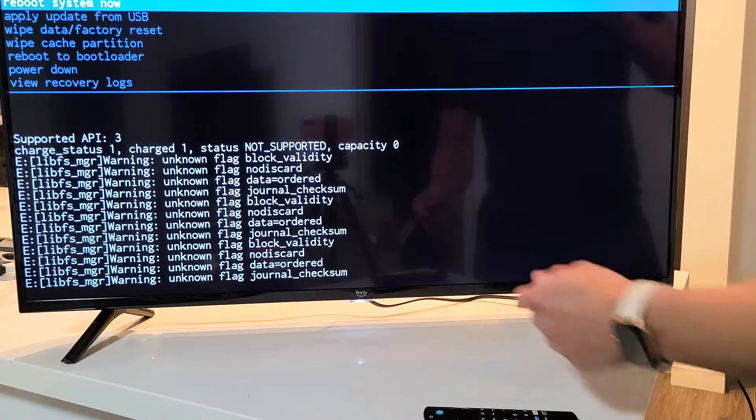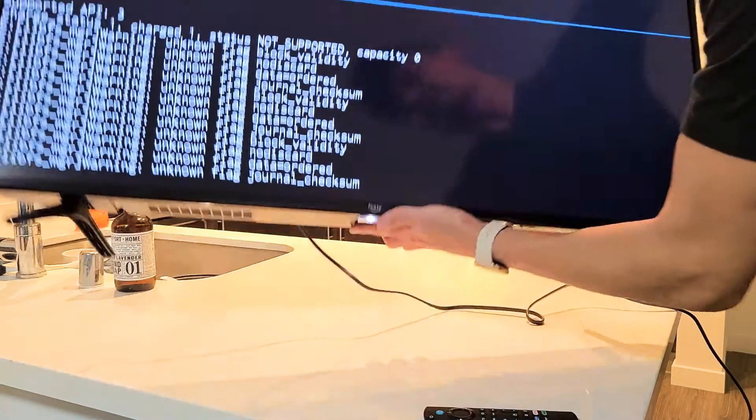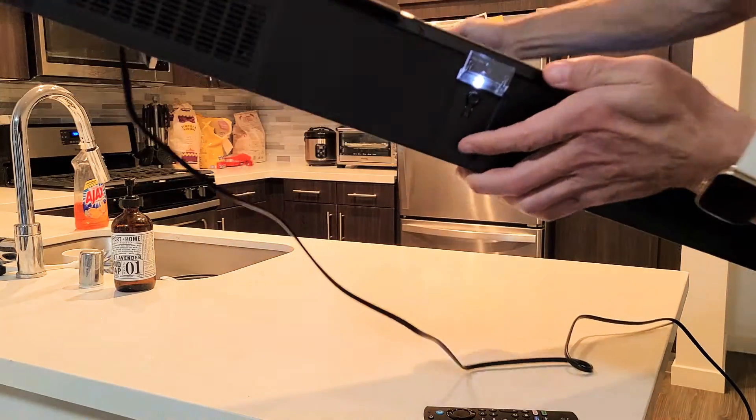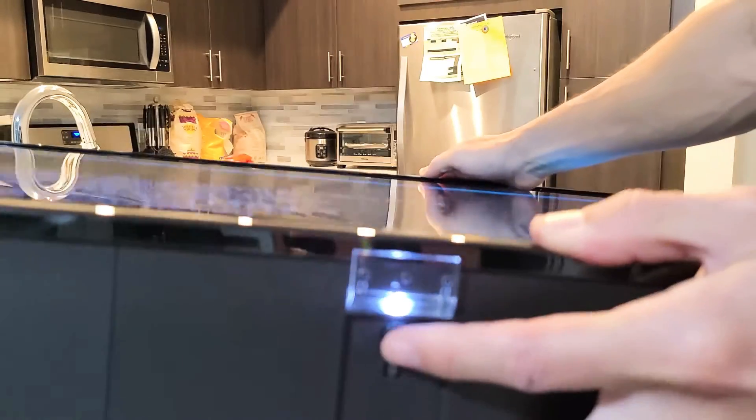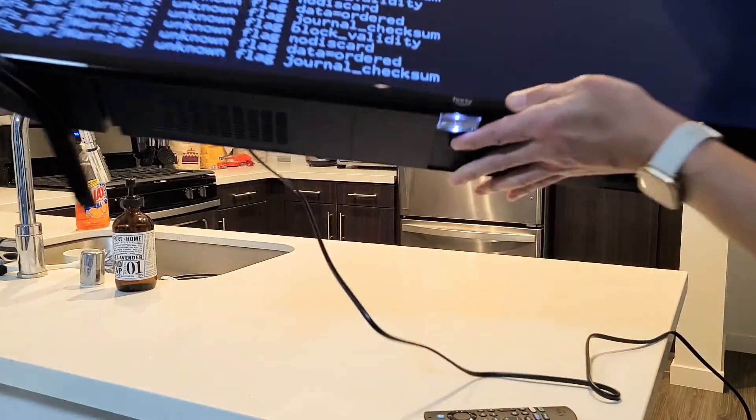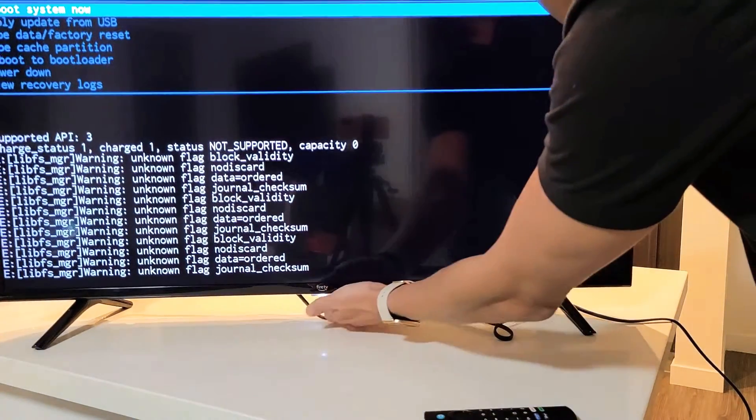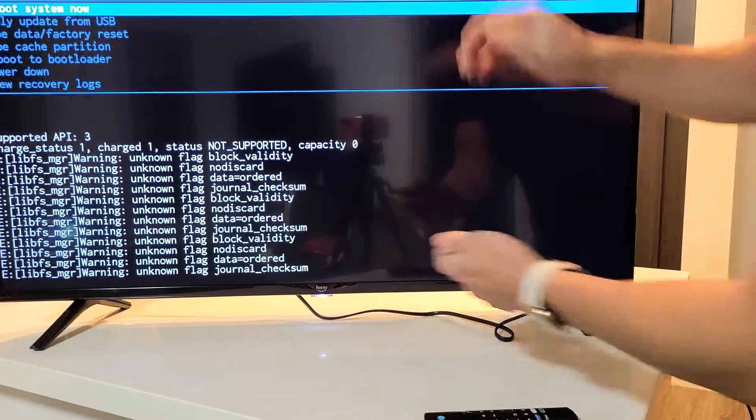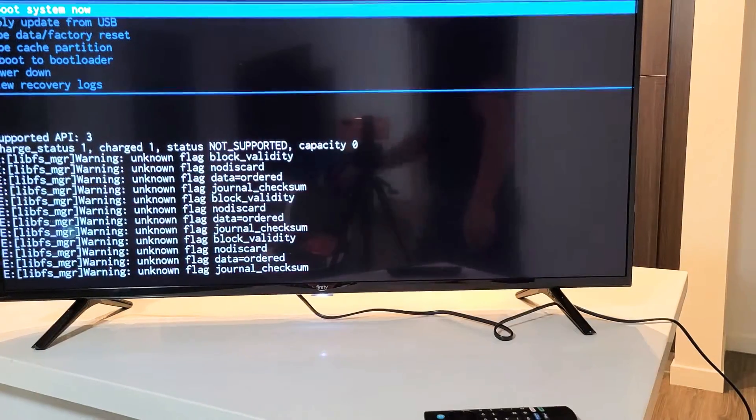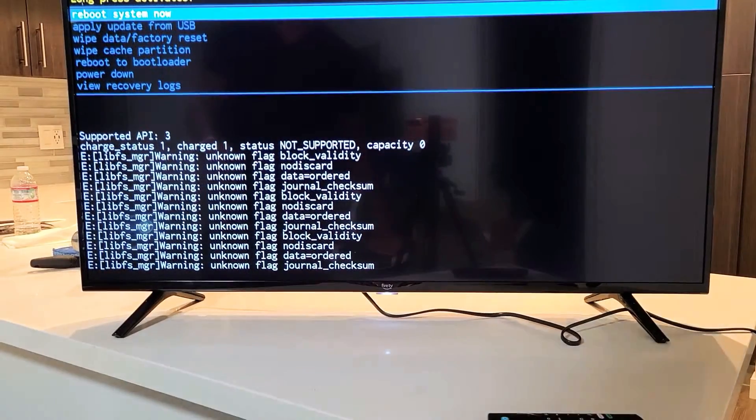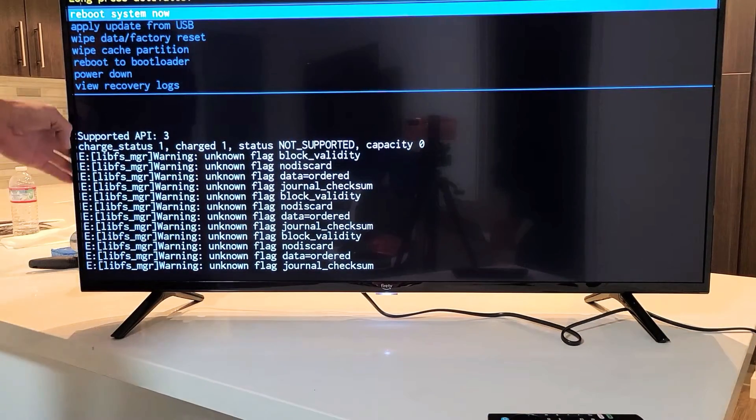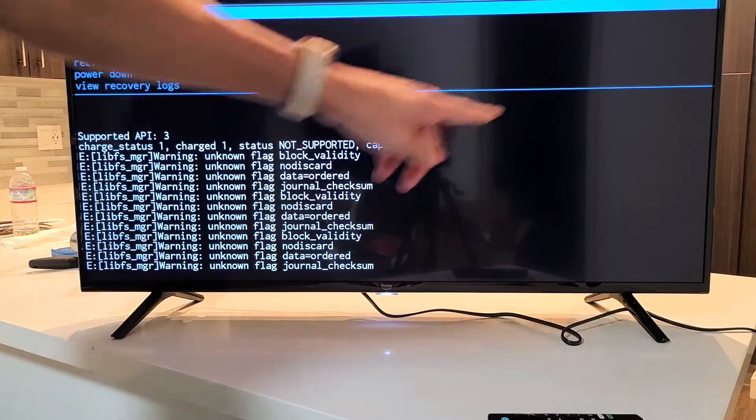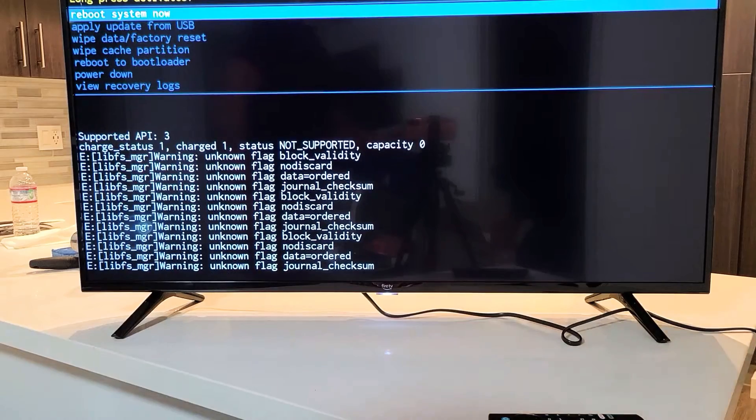So for my Amazon Fire TV, mine is directly below it, as you can see right here. If yours is not right here underneath the middle, then look on the left or right side, look over here, even look up here. Same with the other side. You got to find that power button.